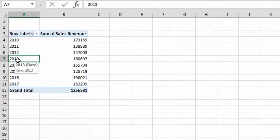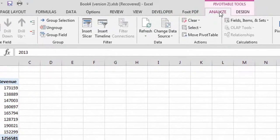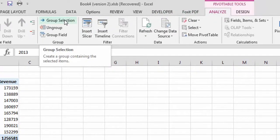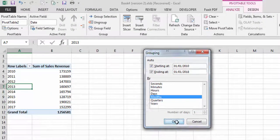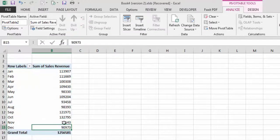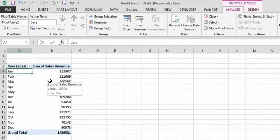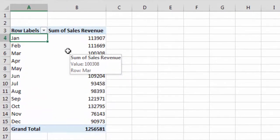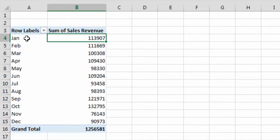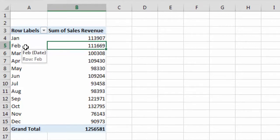Next, if we want to group our data based on months, we follow the same procedure. Go to the Analyze tab, then Group Selection, select Months, unselect Years, and click OK. Now the data has been grouped by months. Note that January here includes January from 2010 through 2017 — meaning this is the total sales revenue for January across all years, February across all years, and so on.